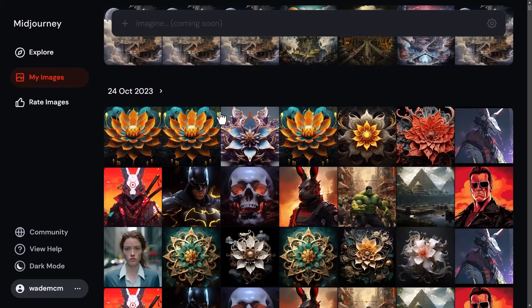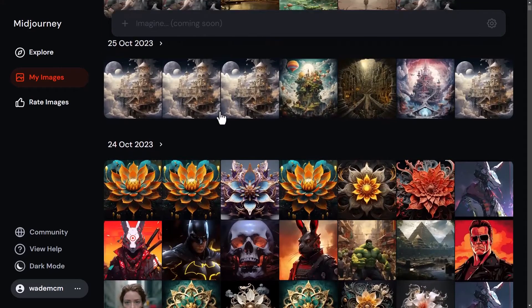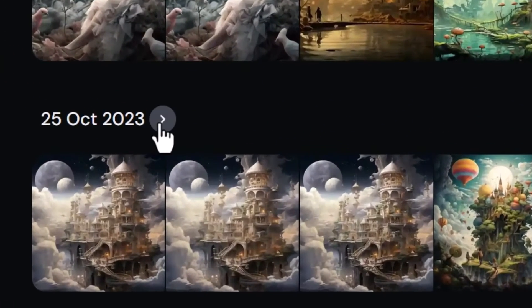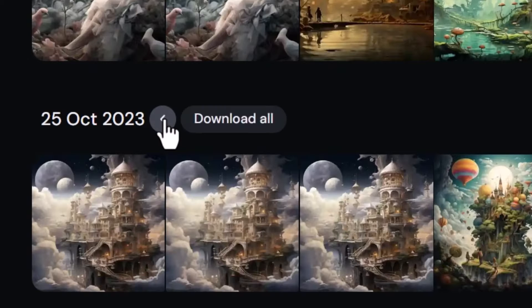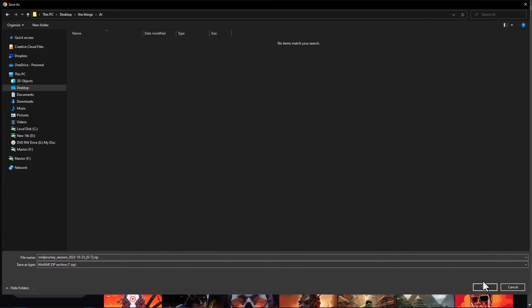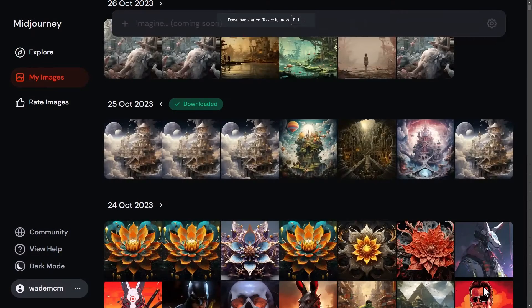To download in bulk, click the arrow next to the date and click 'Download All.' It will slowly compress those into a zip folder, and then you just save and unzip it to access your images.